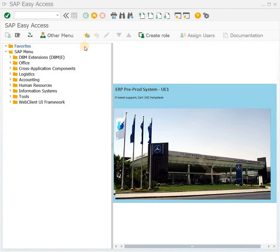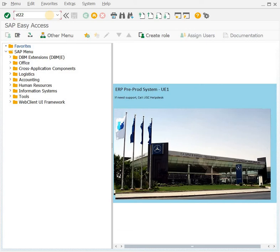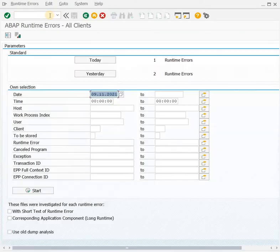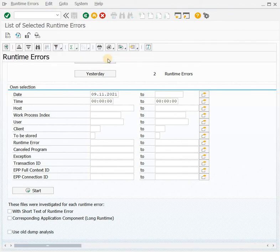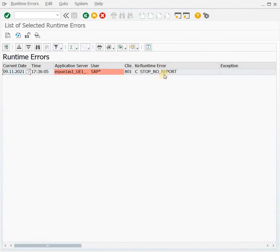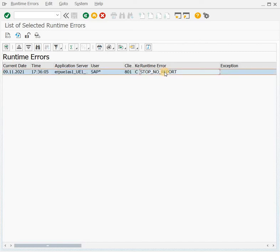To check the short dump, ST22 transaction is used. Let's say we want to see today's short dumps. I click here, and after that to check the further details of the short dump, double click on it.